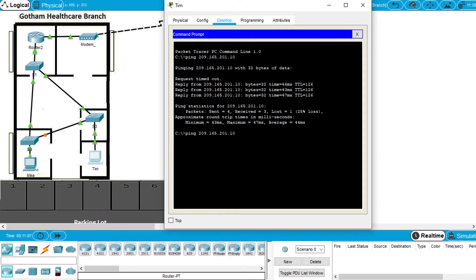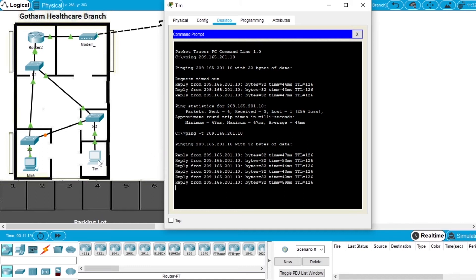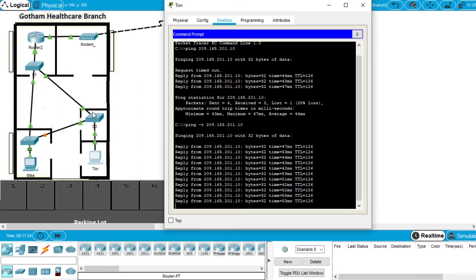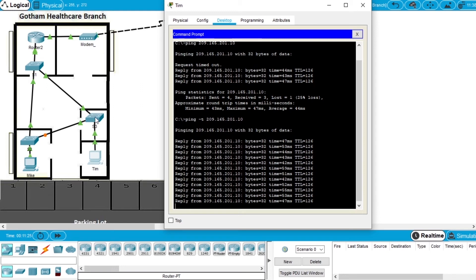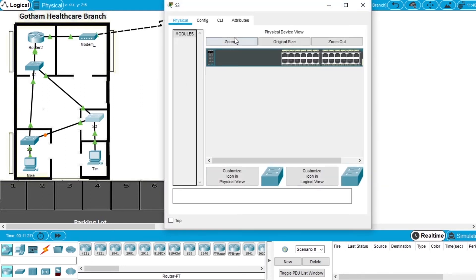But in this case we'll cause a failover while we are communicating. So we write again ping, but with the parameter '-t' to have a constant ping. So we are pinging the server from Tim's computer.